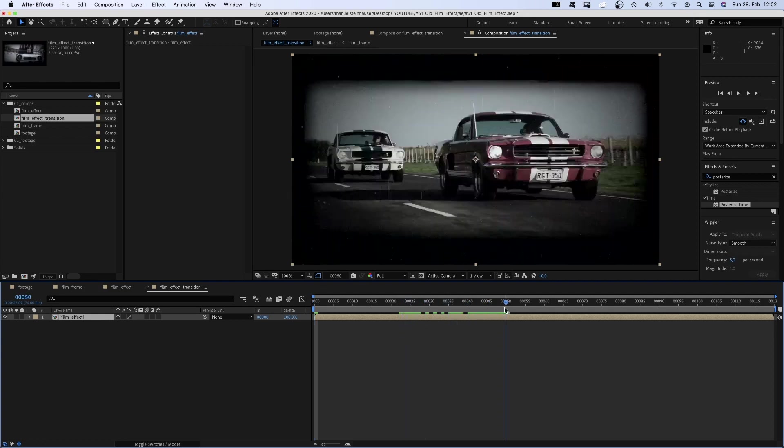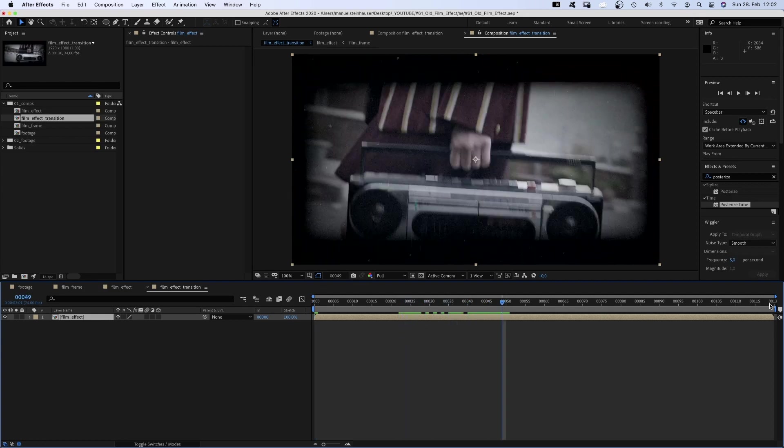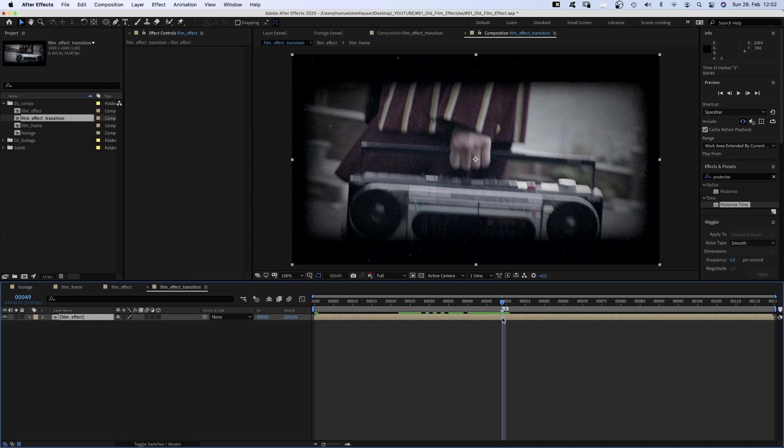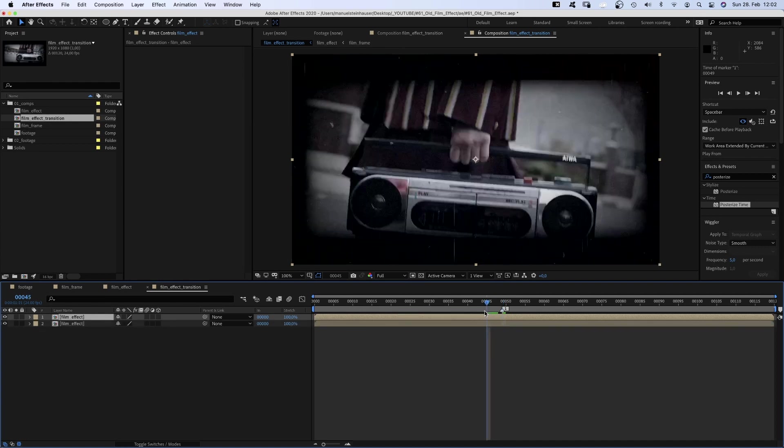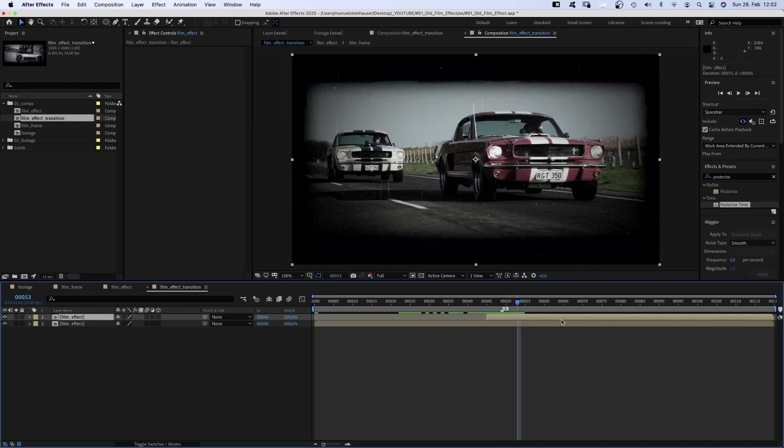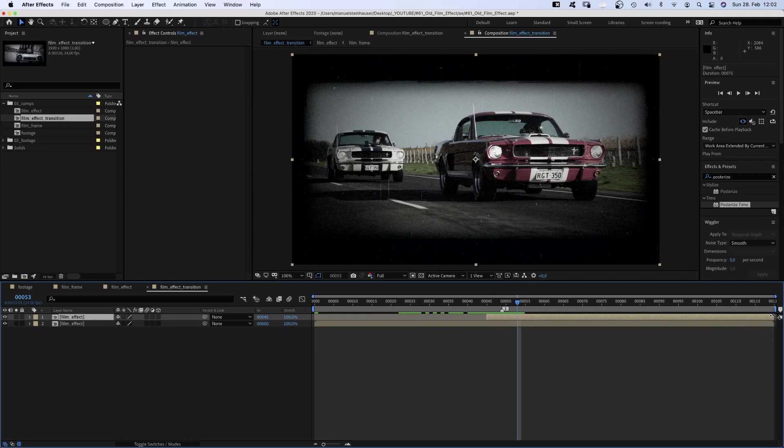Let's see where the cut in the footage is. 49 frames, let's quickly add a marker. Then we duplicate the comp, set the endpoint at 45 frames, the endpoint at 53 frames. Like 4 frames before and after the cut.